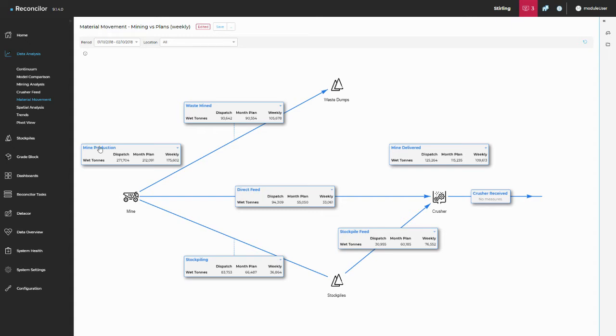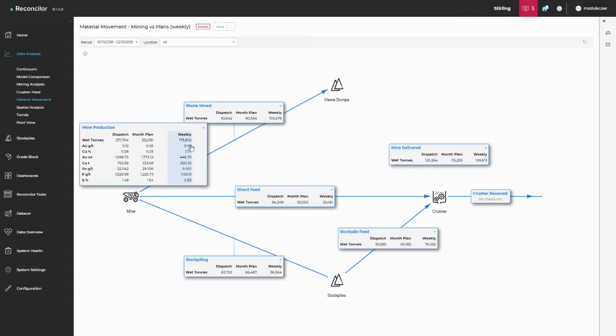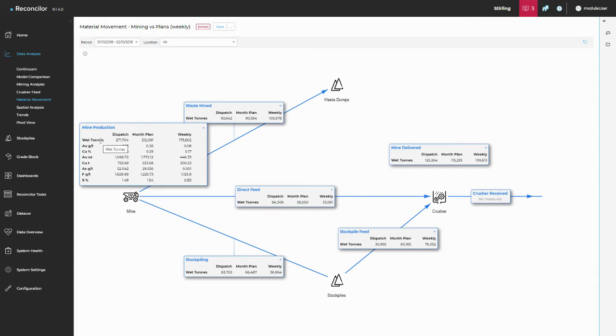So we've got mine production, we've got direct feed, stockpiling, stockpile feed and it goes all the way through the mine value chain. With each of these standard metrics we have got a little triangle here which drops down the full list. So I've chosen to look at a few grades and the metal equivalents with those grades and the wet tons. I could have looked at volume, I could have looked at other sets of grades, whatever it may be.